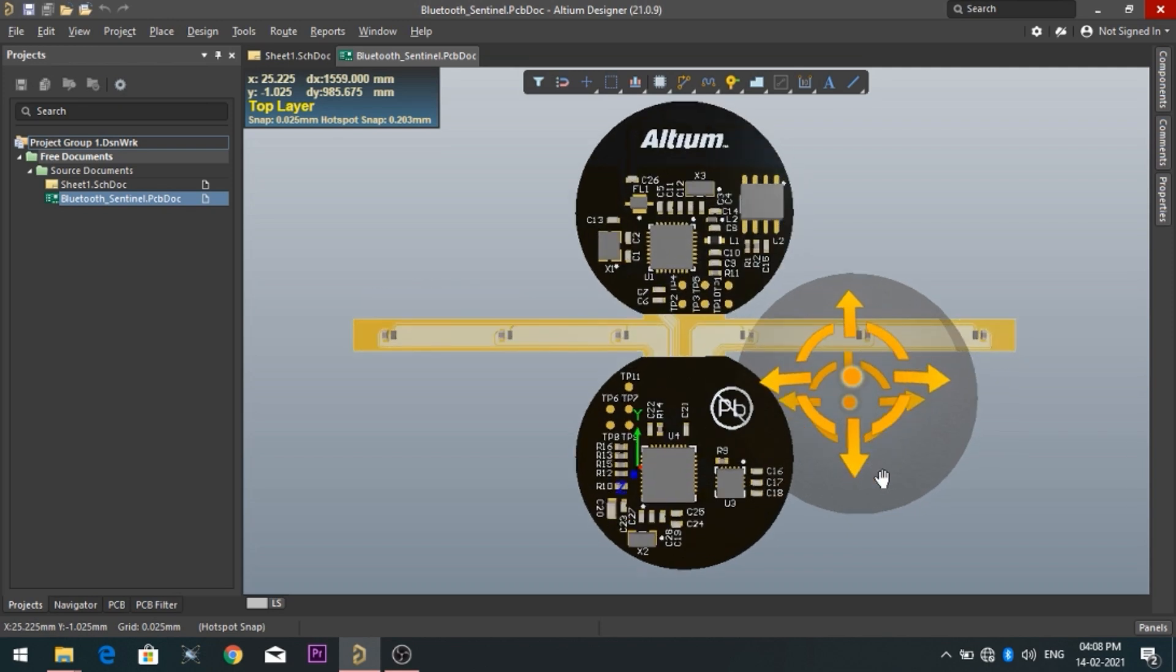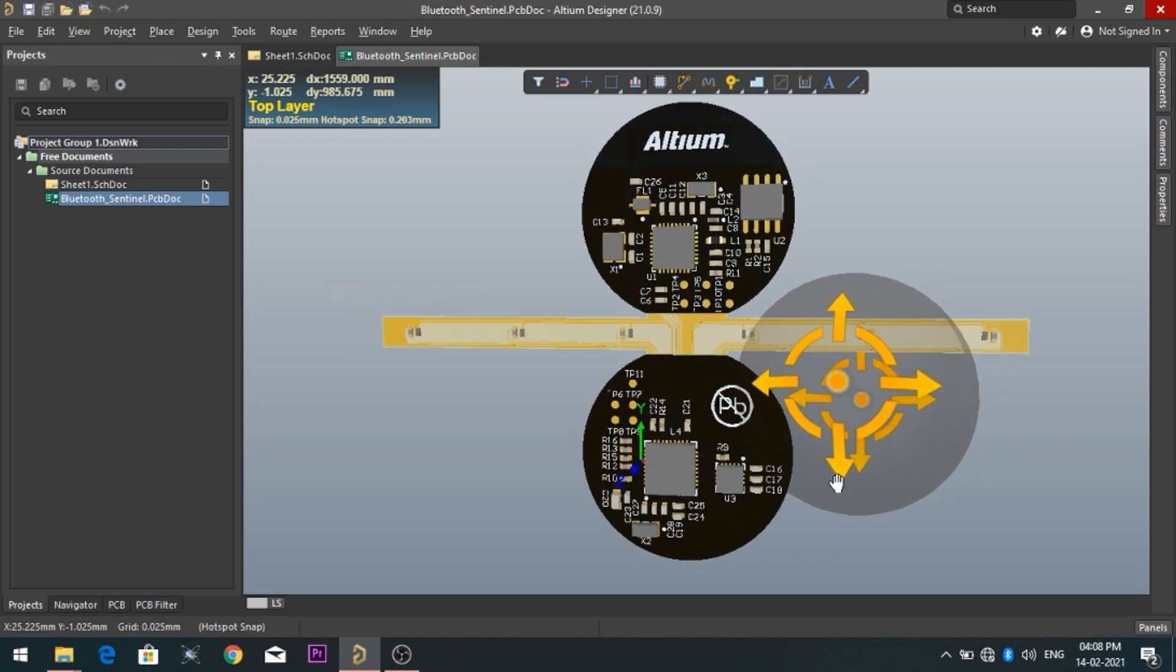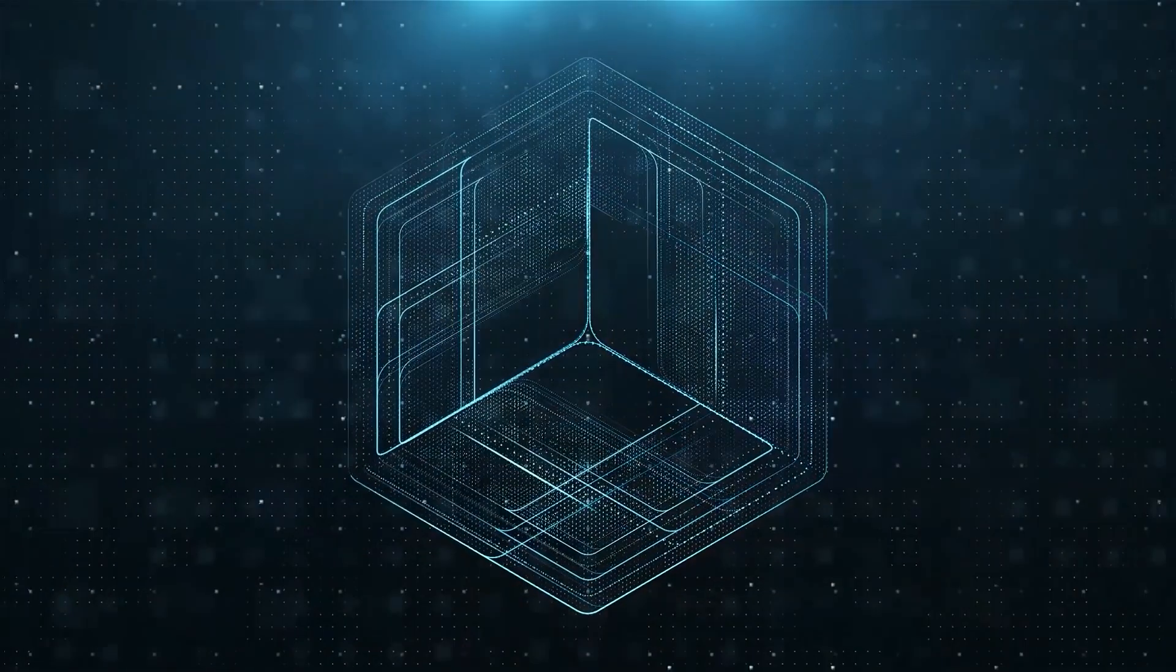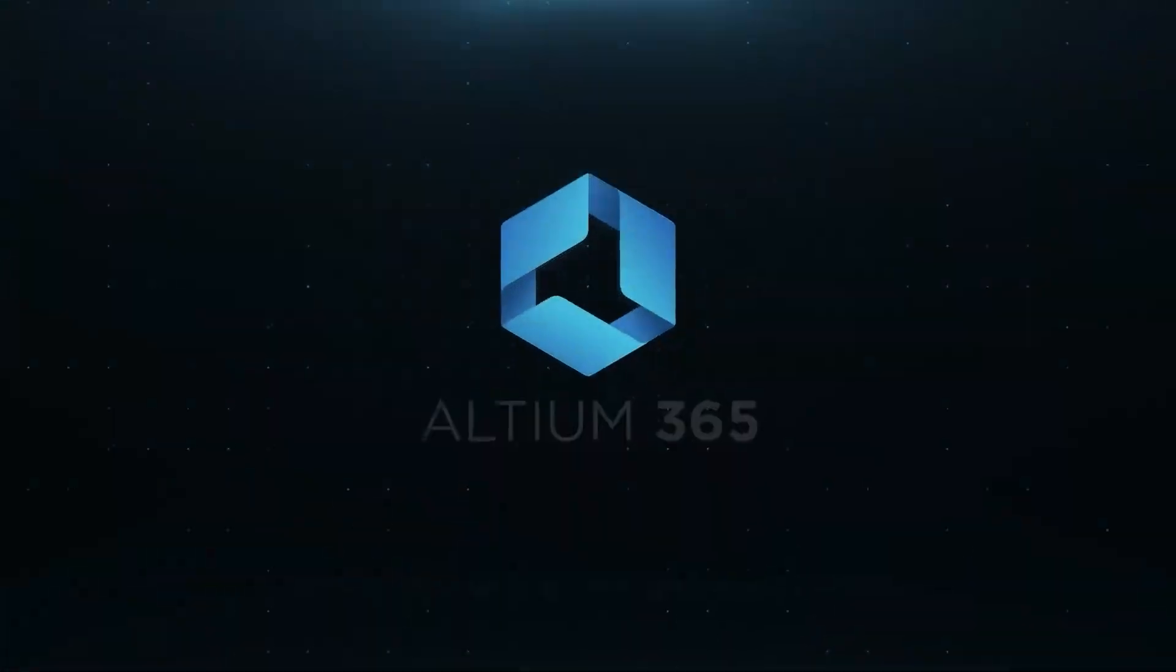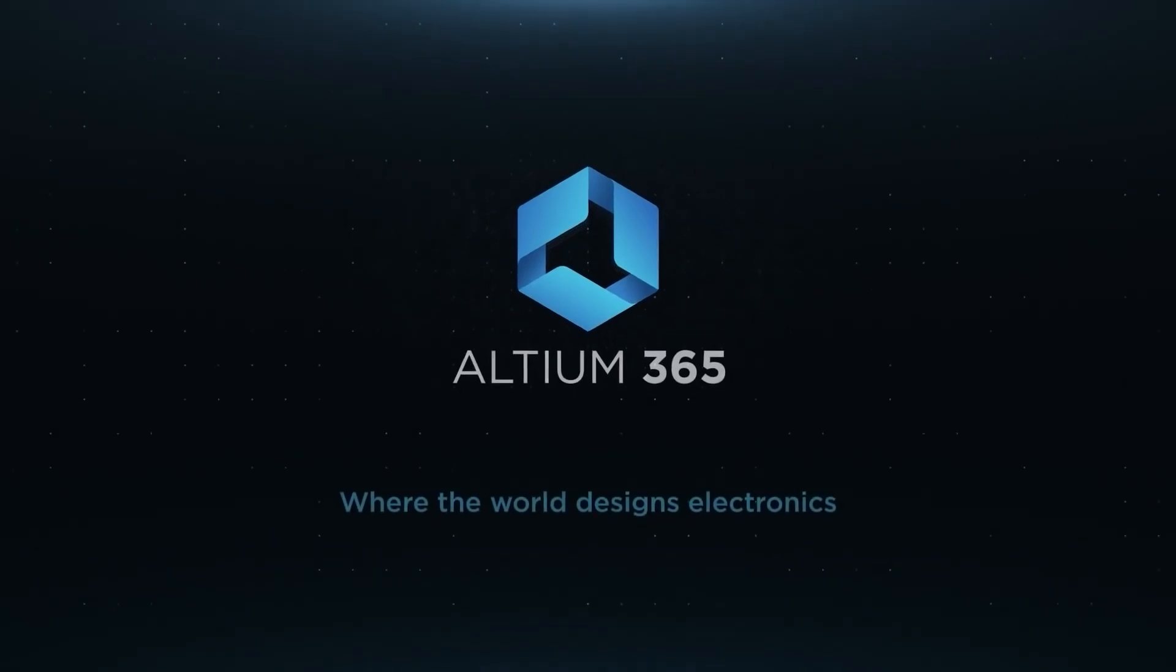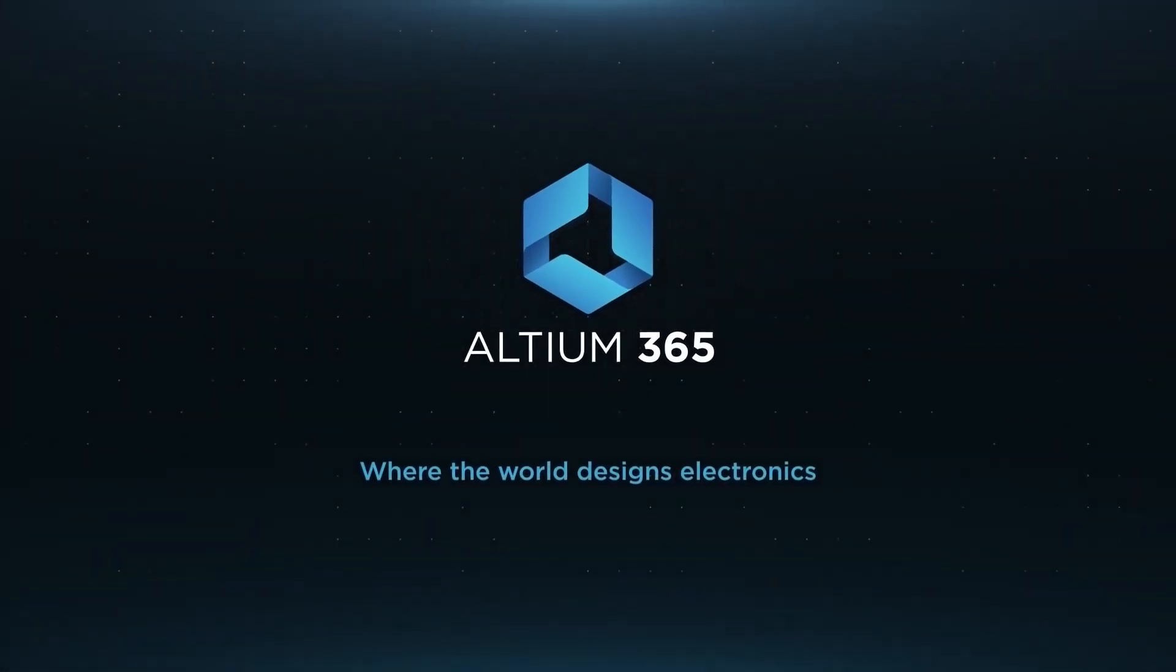Also, you can design your own professional PCBs. Altium is now included with Altium 365 in one license.